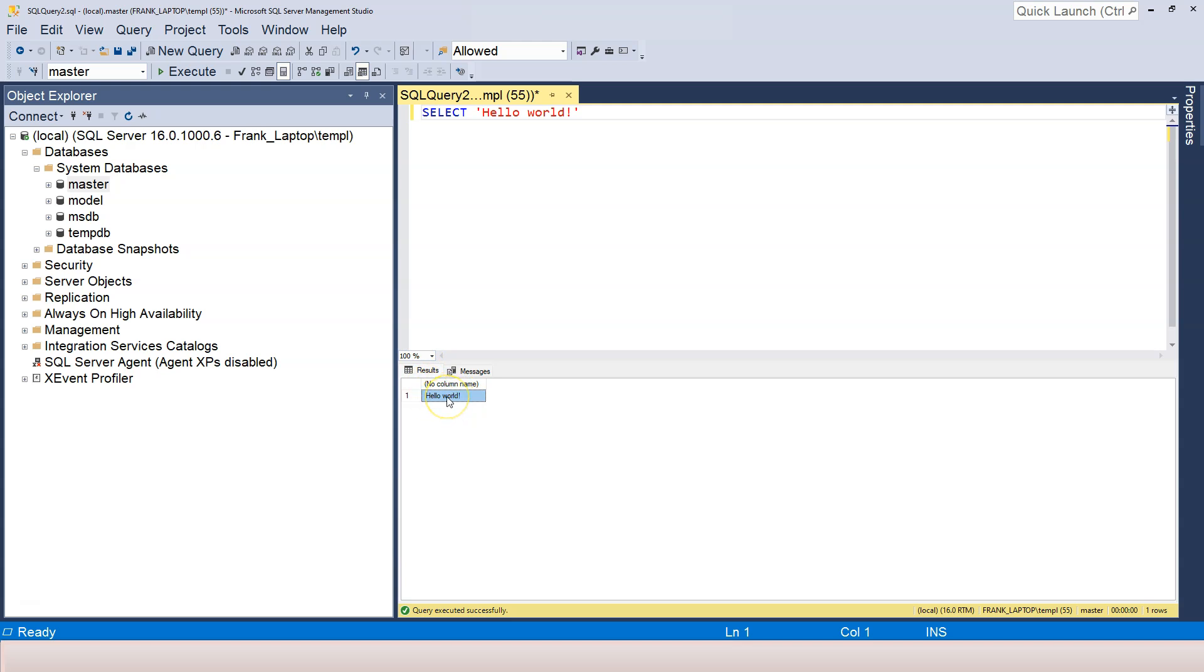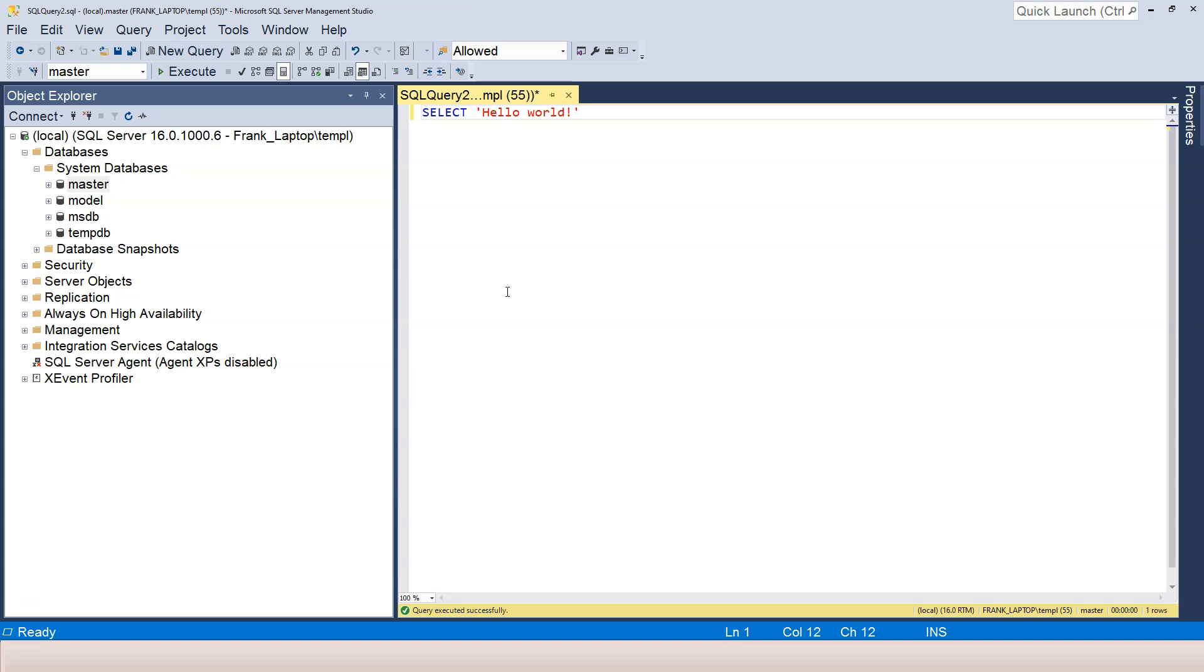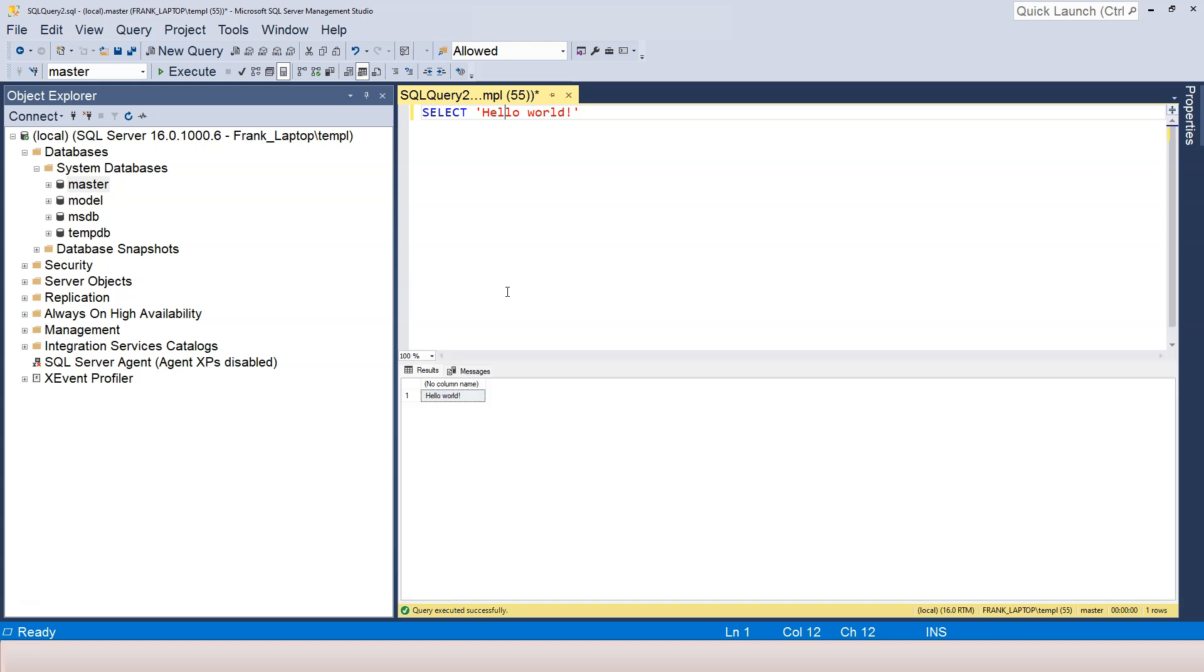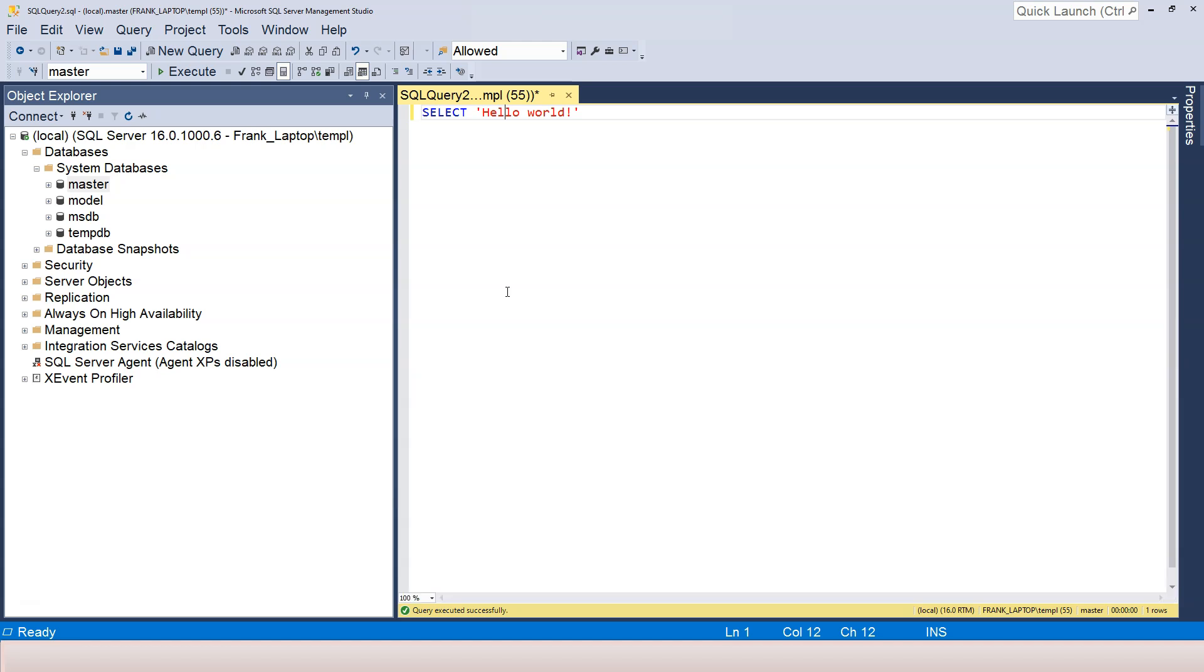You can see that the result shows up in the result tab over here and it says 'hello world'. Once this result tab shows up, I can use Ctrl+R on my keyboard to make it disappear. If I wanted it to show up, I can do Ctrl+R again. So let us make it disappear first.